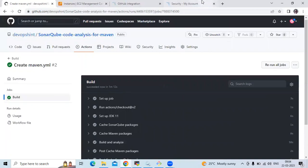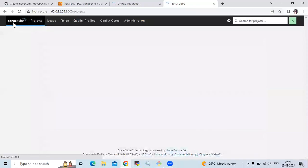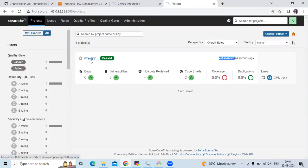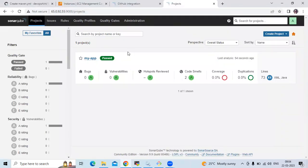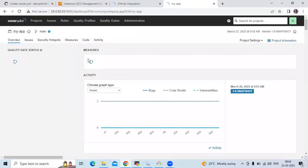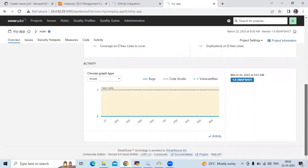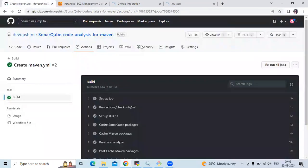Now let's go to the SonarCube homepage. You can see my app and the last analysis was 34 seconds ago. That means we have successfully analyzed this code with GitHub Actions for a Maven project. You can see the app details. Thank you for watching.